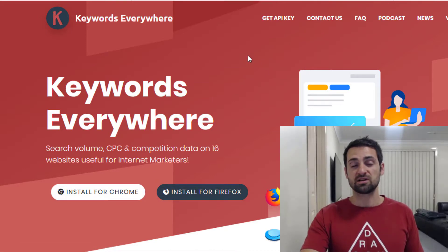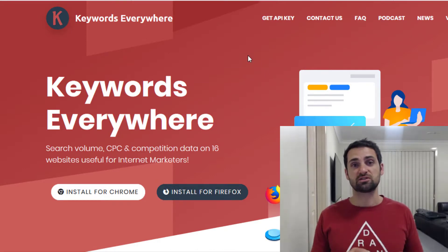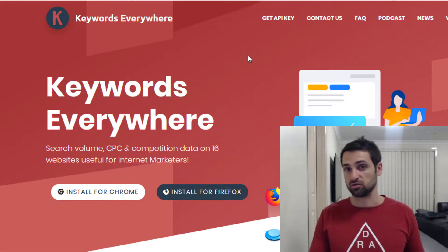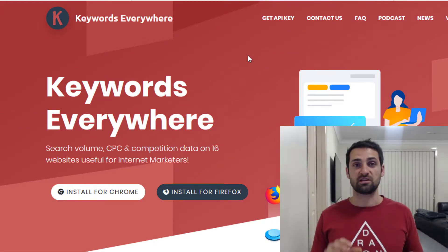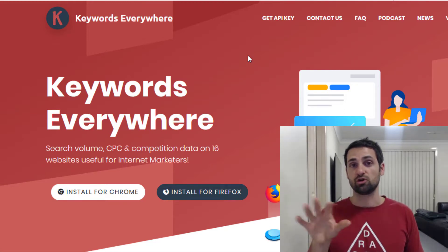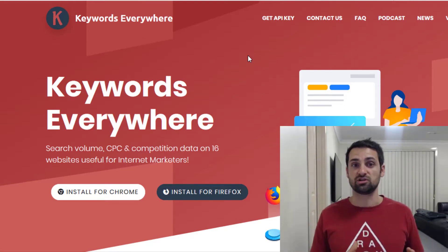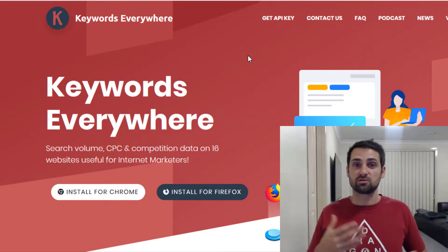One way you can research keywords is by going to keywordseverywhere.com — it's just an extension you install onto your web browser. When you start typing different searches or keywords into things like Google or YouTube, it will show you a dropdown displaying how many times those searches are made per month. That can give you an idea when putting together content, helping you decide whether it's a good keyword to try and rank for.